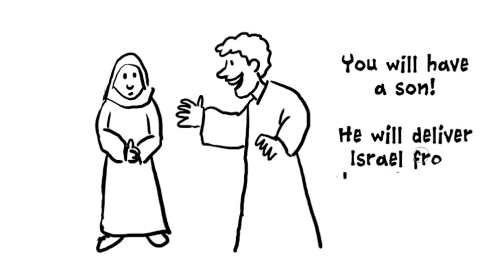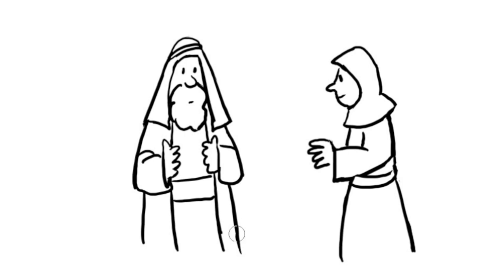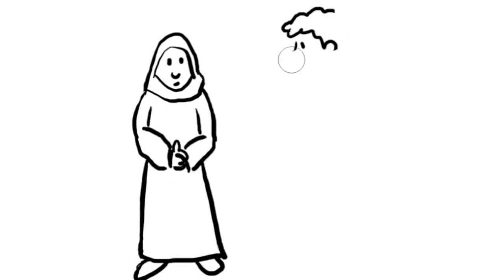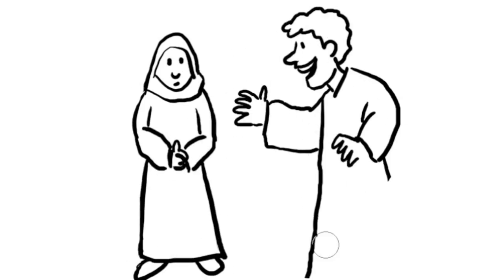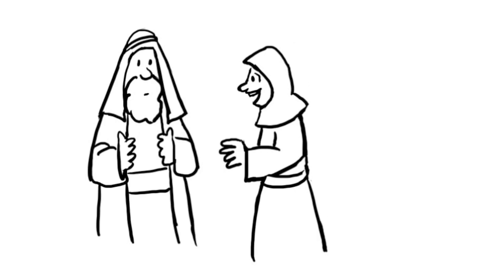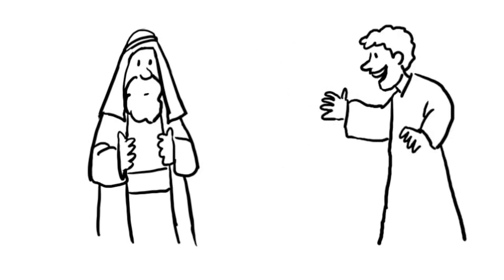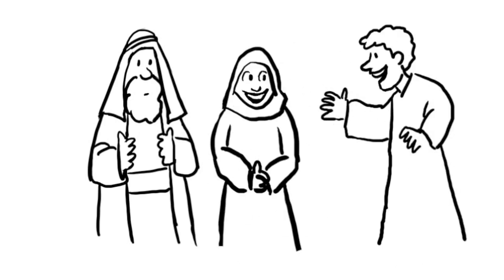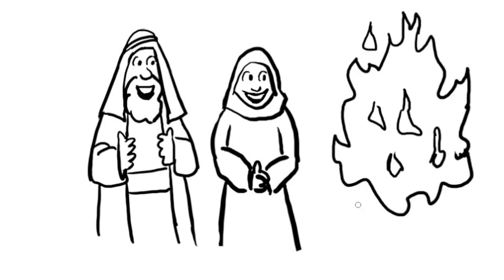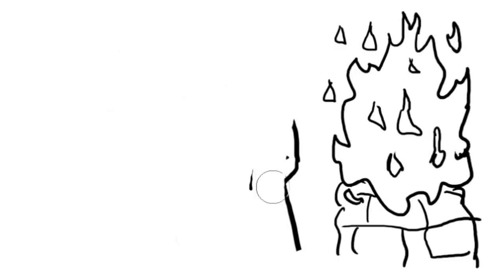He will deliver Israel from the Philistines. Manoah's wife told her husband all she had seen and heard. He prayed that God would let him meet the man too. When the angel appeared again to his wife, she ran to get Manoah, who listened as the angel repeated everything again. The couple made an offering to the Lord. They were amazed to see the angel ascend to the heaven in the flames.